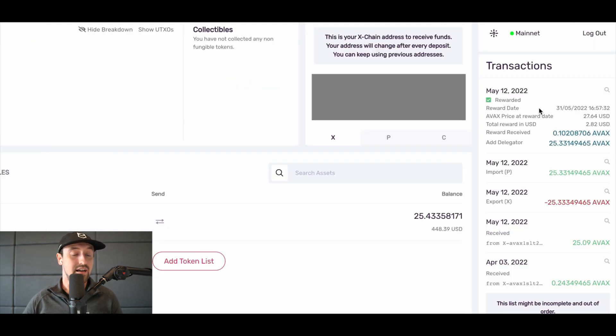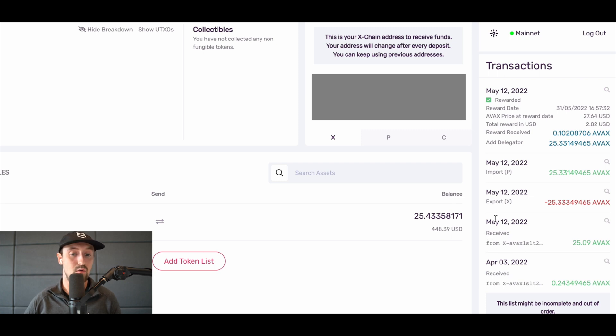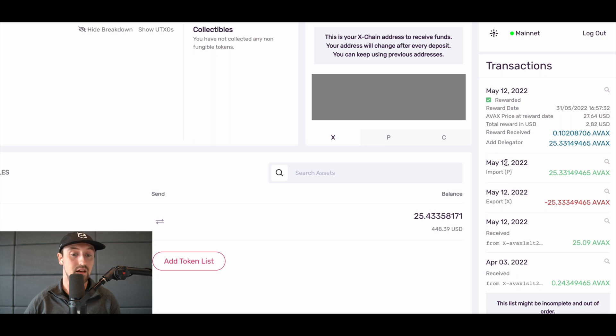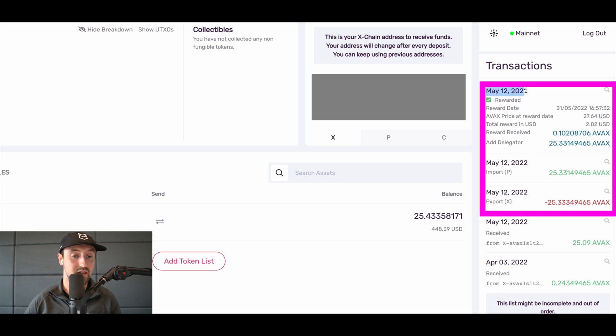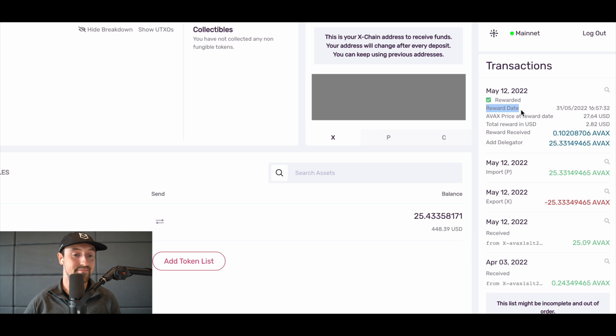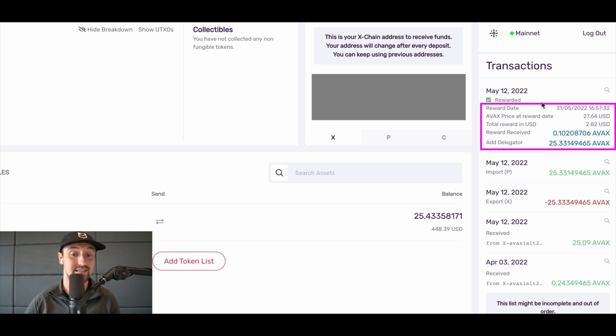If we fast forward a few weeks, we can check back in with our AVAX tokens to see how our rewards are looking. On our Avalanche wallet dashboard, we can see a clear timeline of our transactions. We received our AVAX tokens on the 12th of May, transferred these to the P-chain, and then staked them on this date. Then on the 31st of May, we received 0.1 AVAX tokens in staking rewards, equivalent to about $2.82.